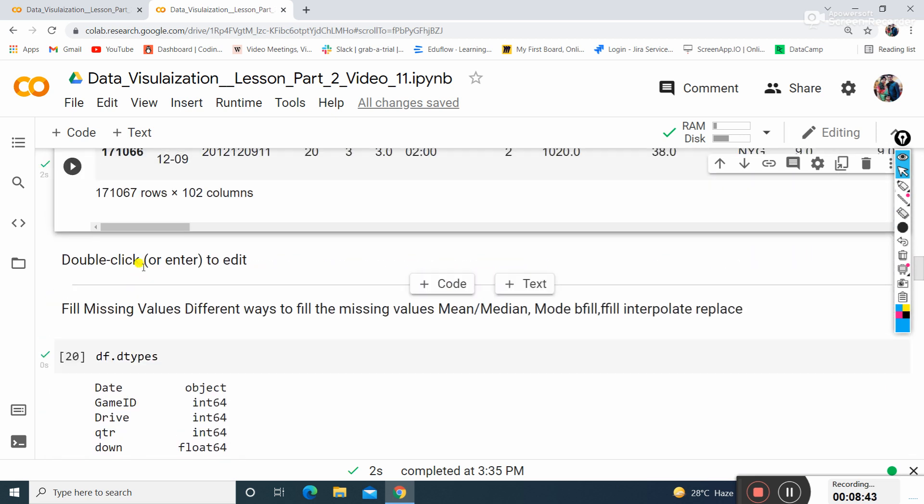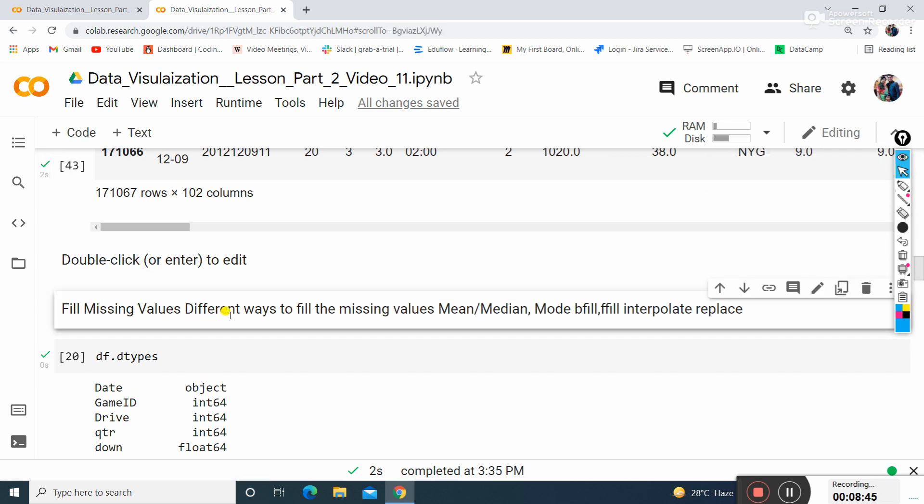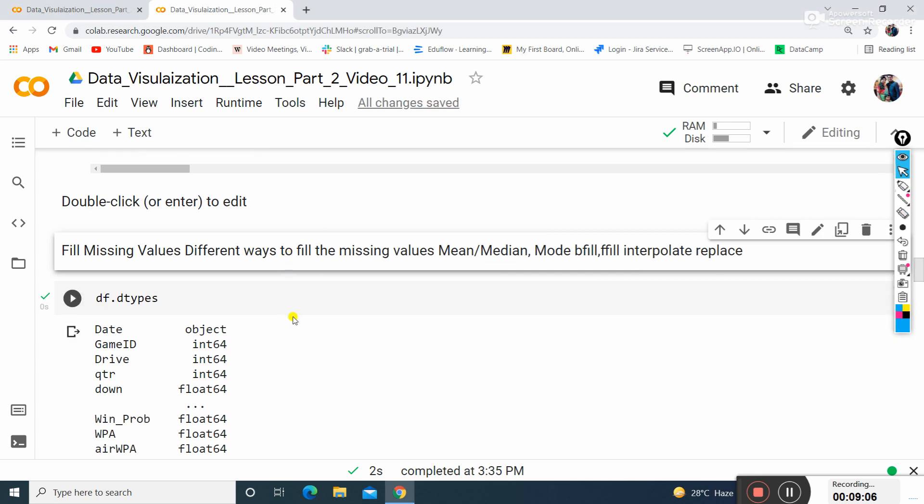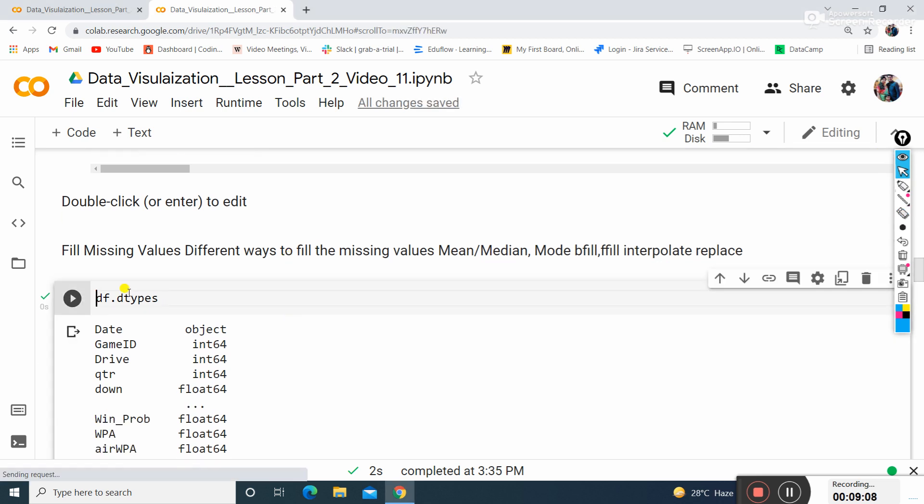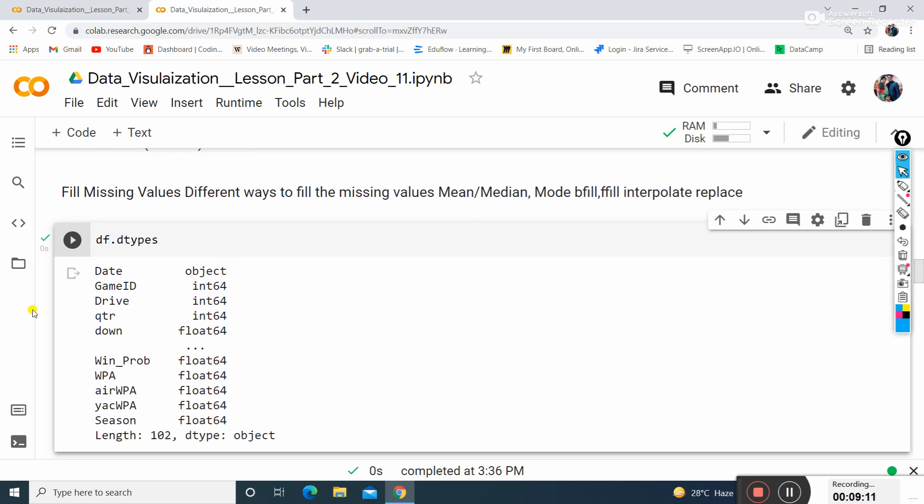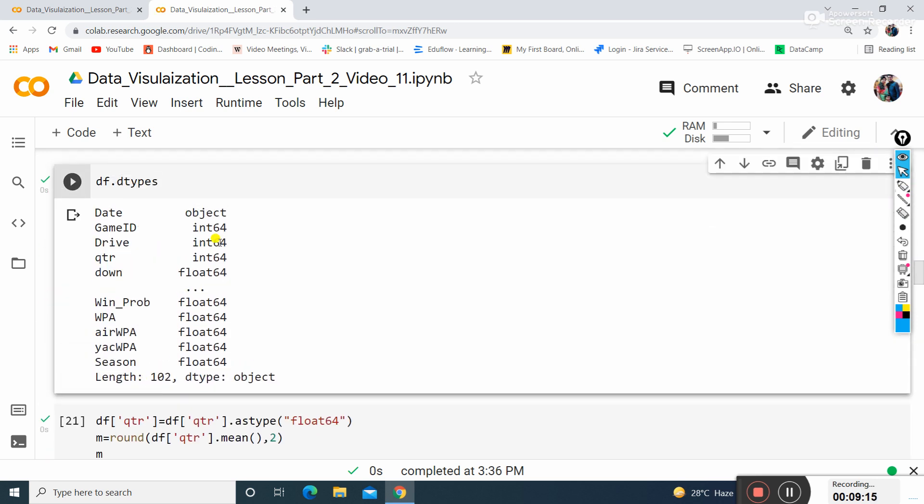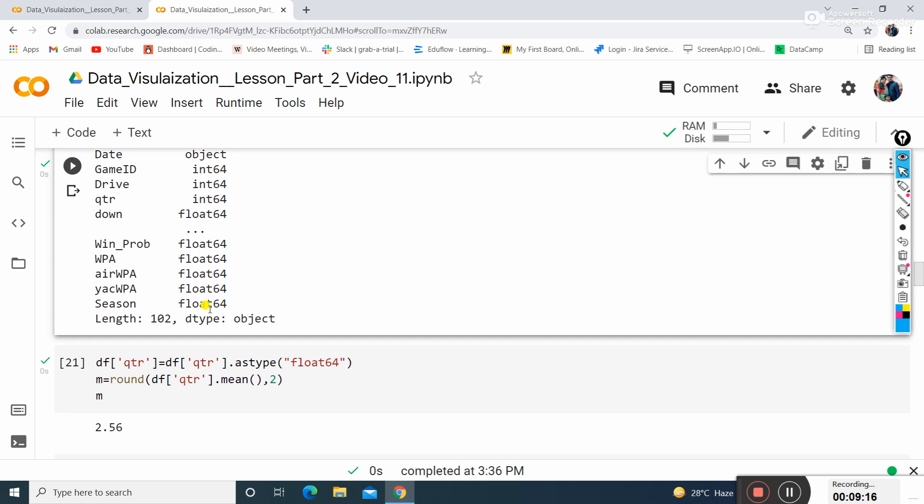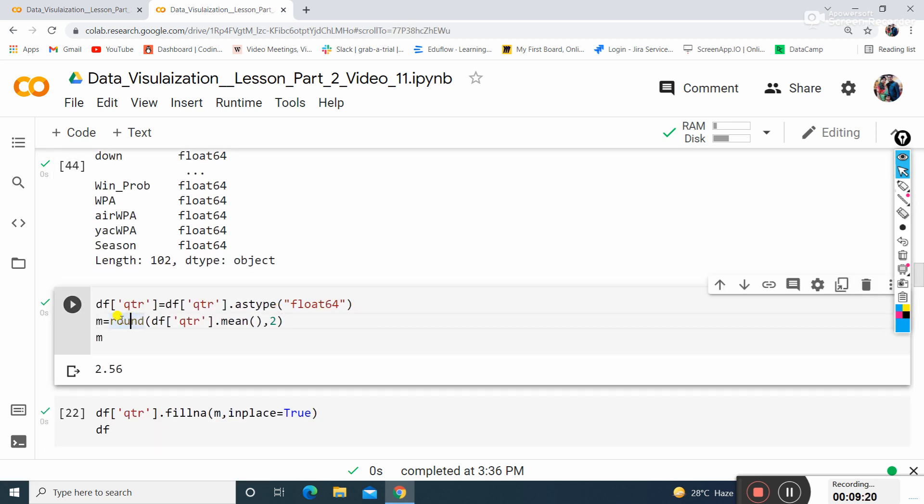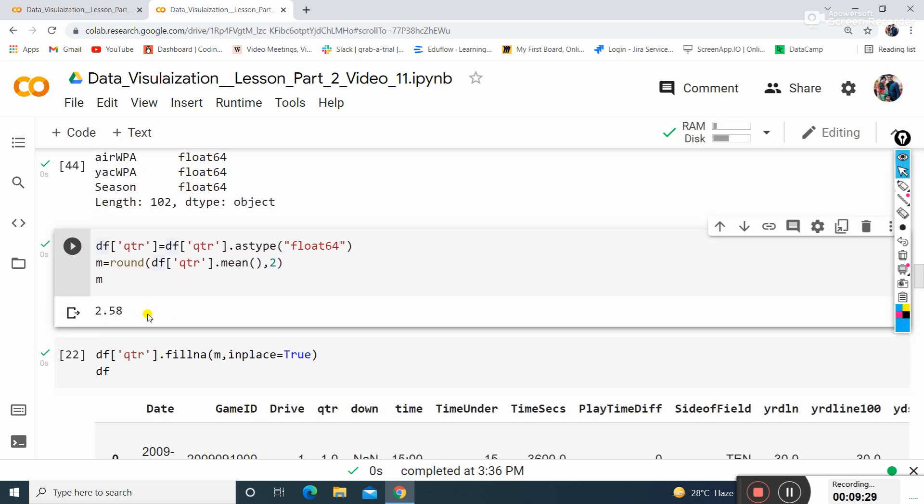There are different ways to fill missing values. We can use mean, mode, bfill, or interpolate - these are four methods to replace values inside the data. First we'll find the data type of the dataset - it has float, integer 64 and so on. Now I'll replace this dataset using the mean of the qtr column. The mean is 2.58.